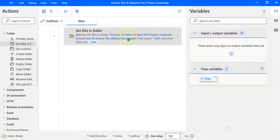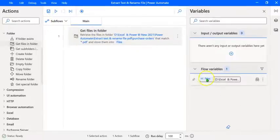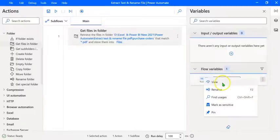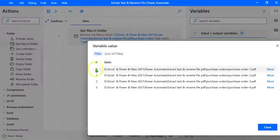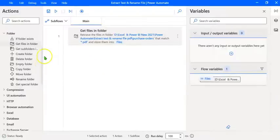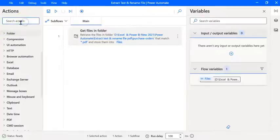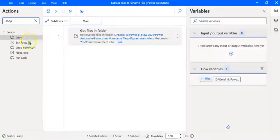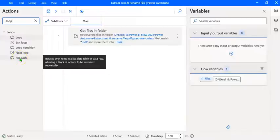This is the first action. If we run the flow at this stage, we shall get a flow variable called Files containing the names of all the files. Let's run the flow. Under the flow variables, you can see the Files variable. Expand it and click on View — you can see all the file names with extension. Let's click on Close. The next step is to extract text from all the PDF files. As there are four PDF files, we are going to create a loop first so that each file will be read one after the other. Let's type 'loop' in the search actions box and use For Each.